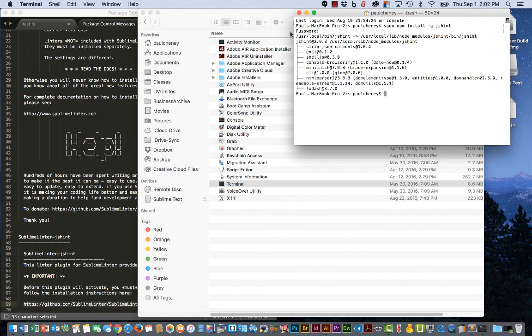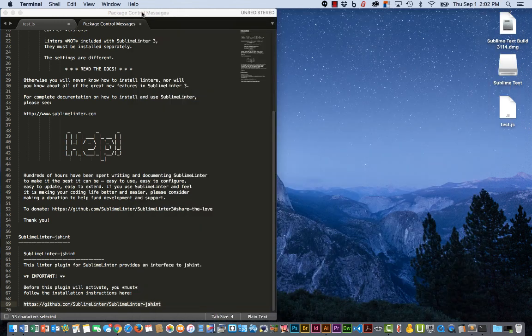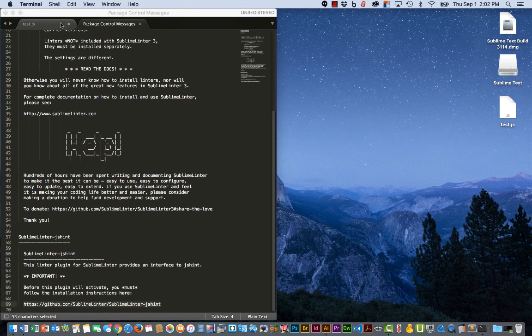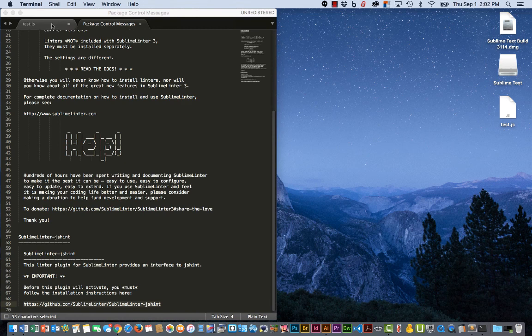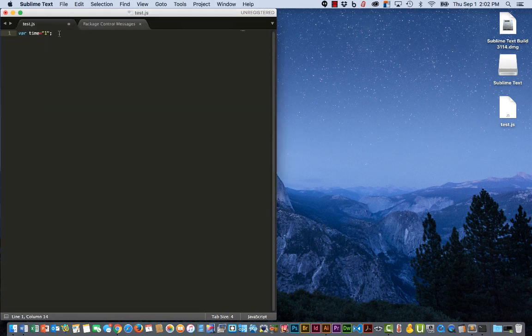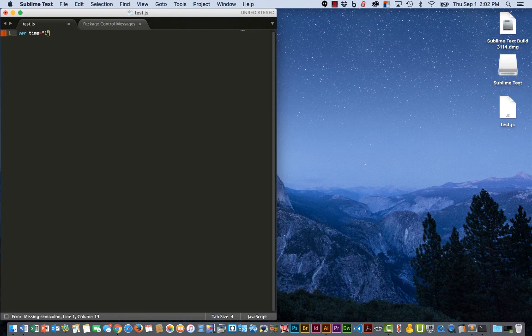Now that that's done, we can close the terminal. Let's go back to our test file. And let's now remove that semicolon so that we know we have an error.